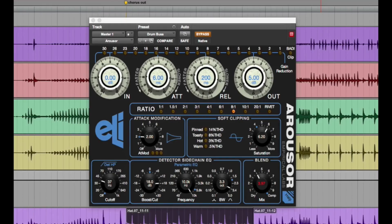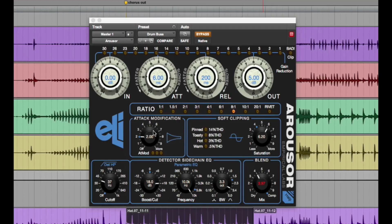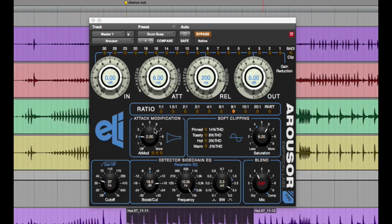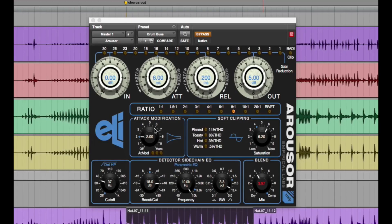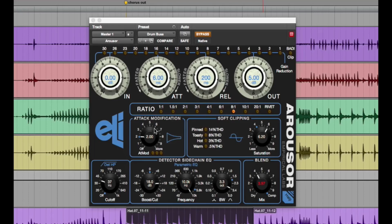The thing that's noteworthy is that it has extra features, like this attack modification section, which I think is fantastic. It adjusts the curve of the attack so you can shape things. And in some instances on transient material, you can get a little more snap out of something.